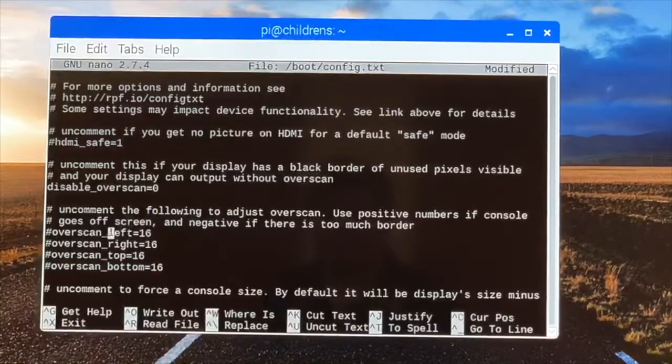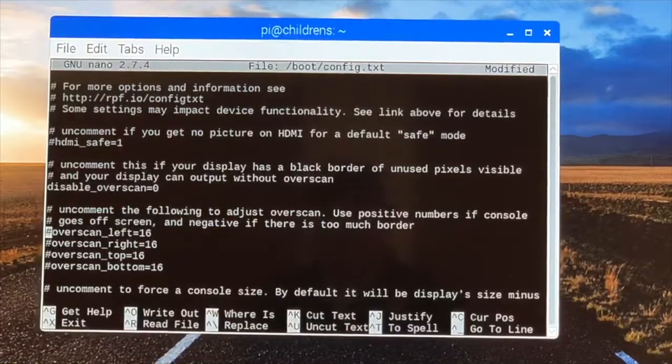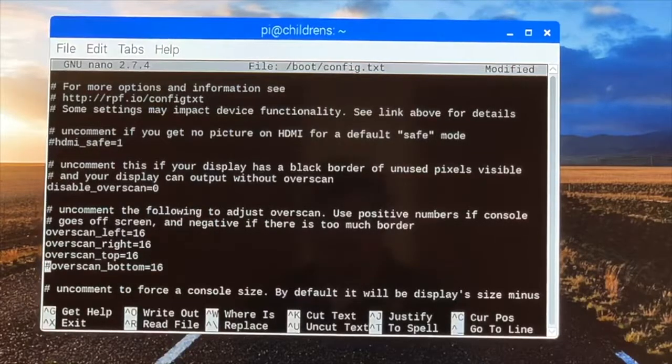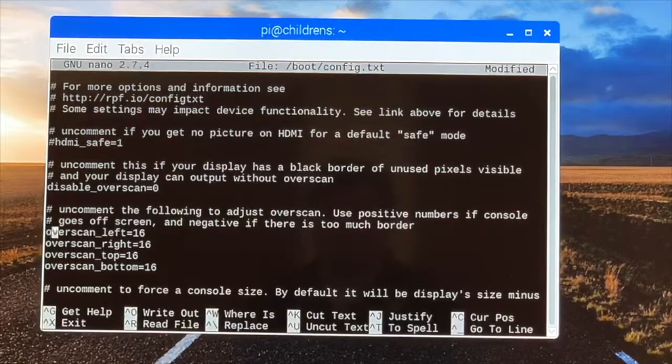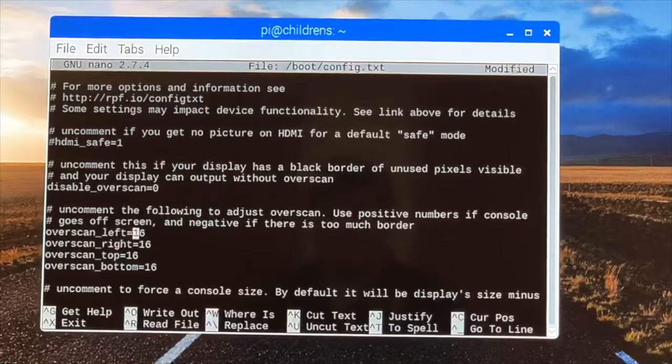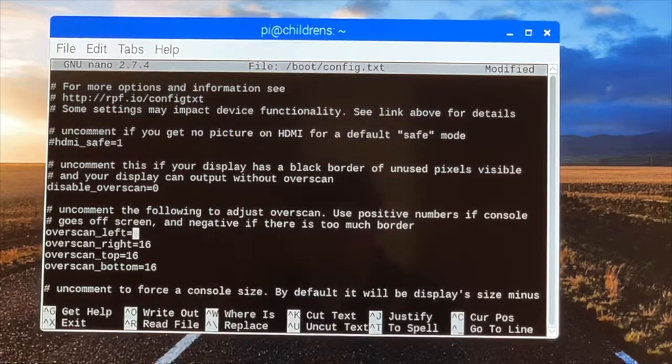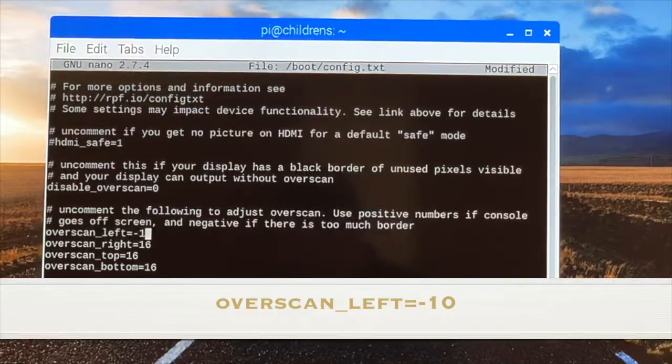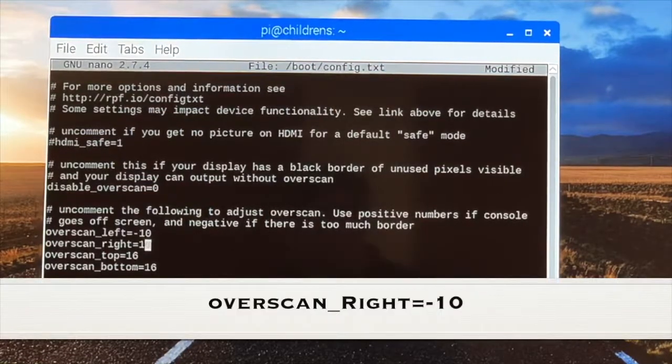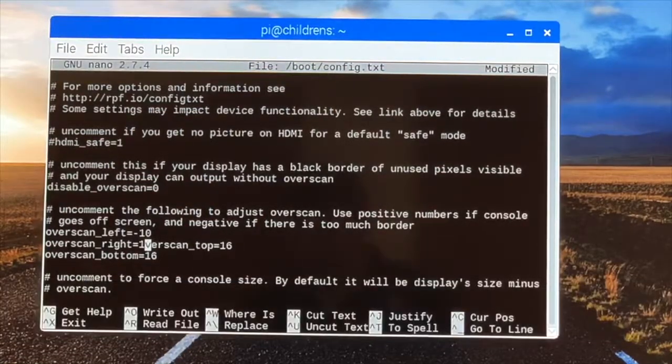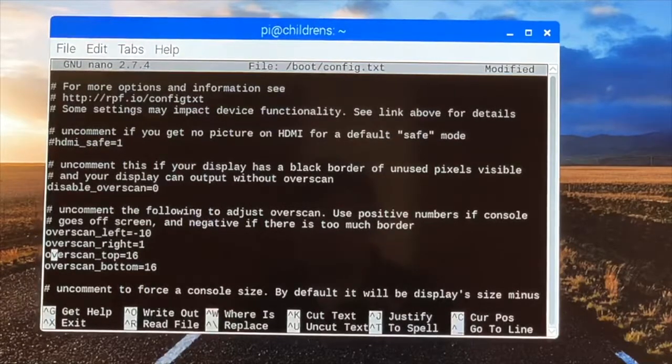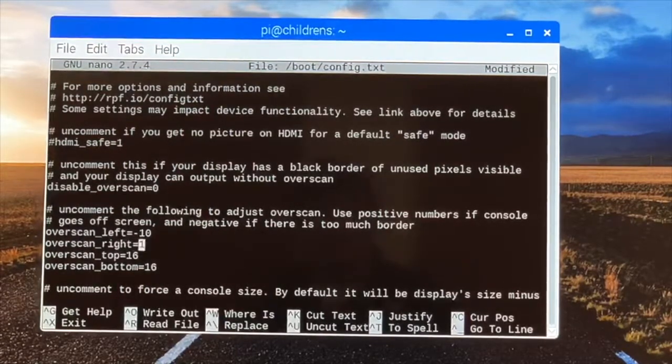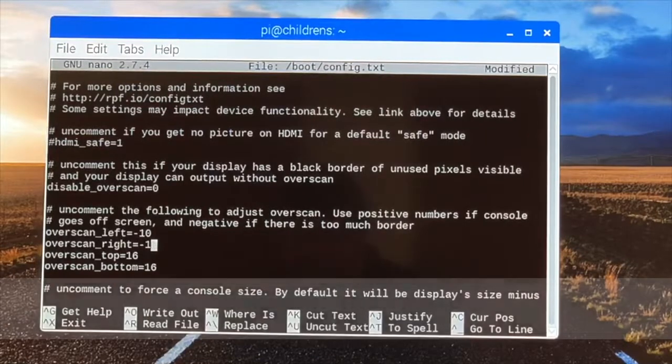Then go down here to the next one. You're going to delete these pound signs, or hashtags, whatever you want to call it. So overscan_left - for these LG TVs, if you put a negative 10 in for the left, and then the right, you're going to do the same. You're going to put in a negative 10.